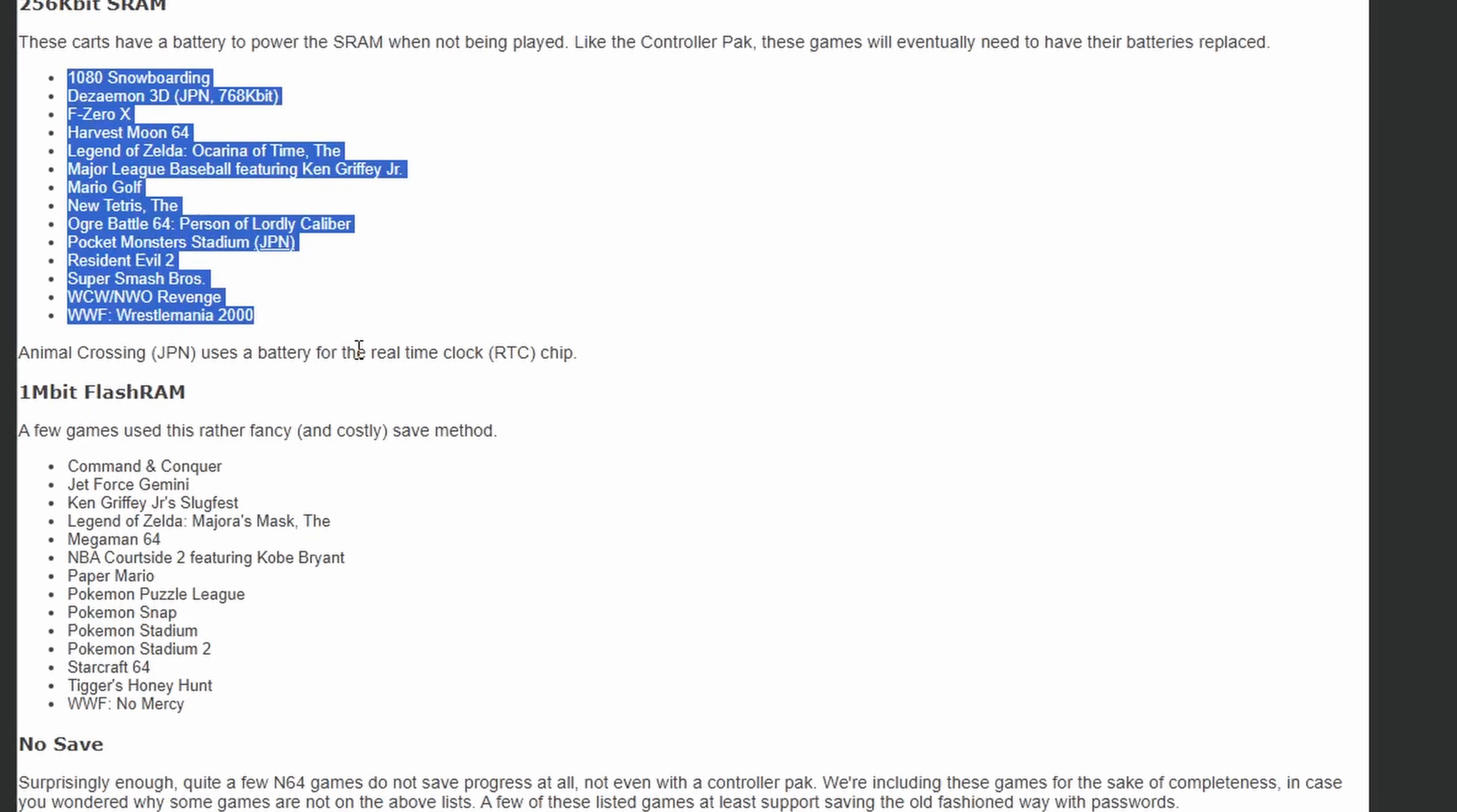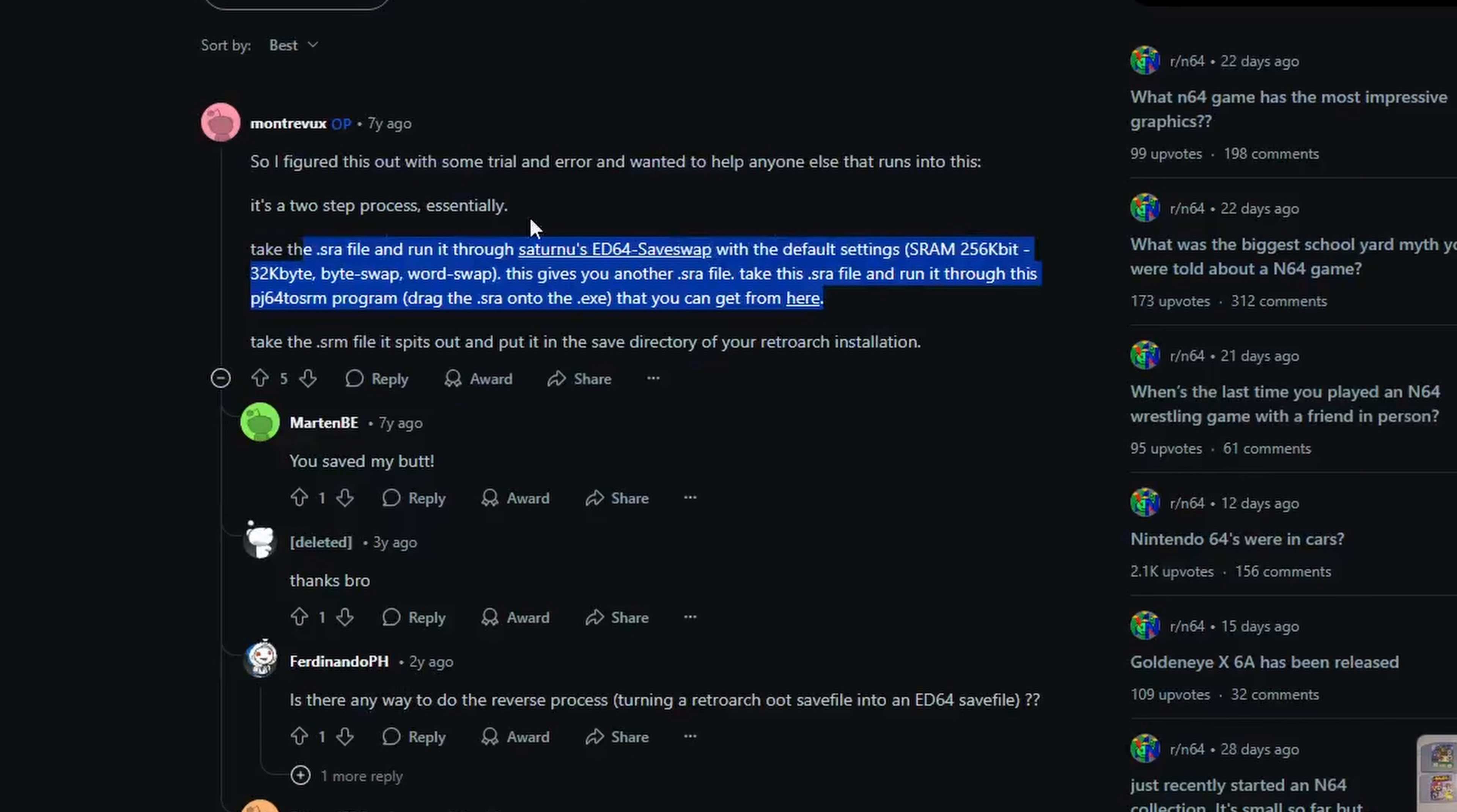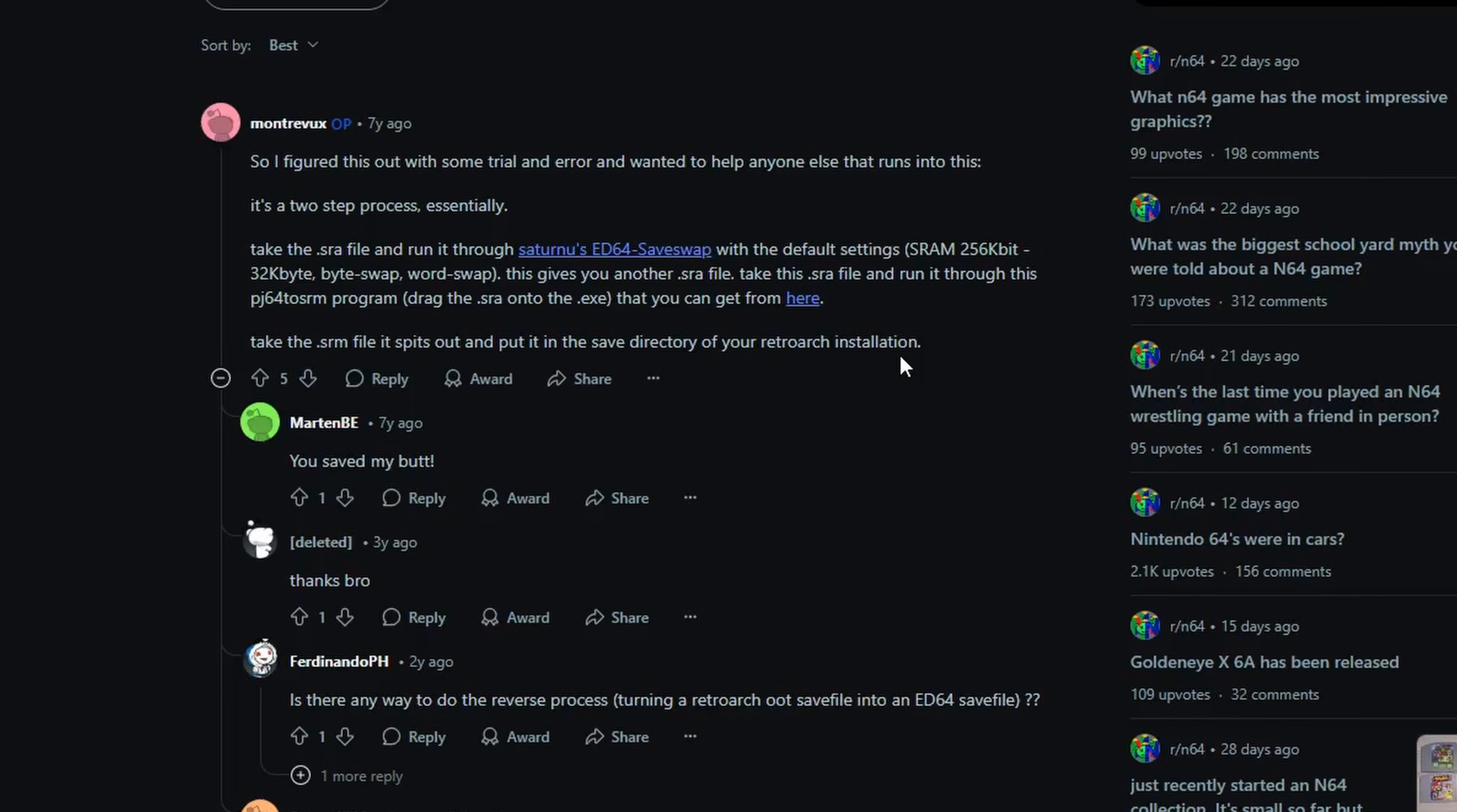But that requires extra software and steps, all for a small handful of games, so I'll show you how to back these up and keep them safe on your computer, but for usage in an emulator, you'll need to follow a separate guide.